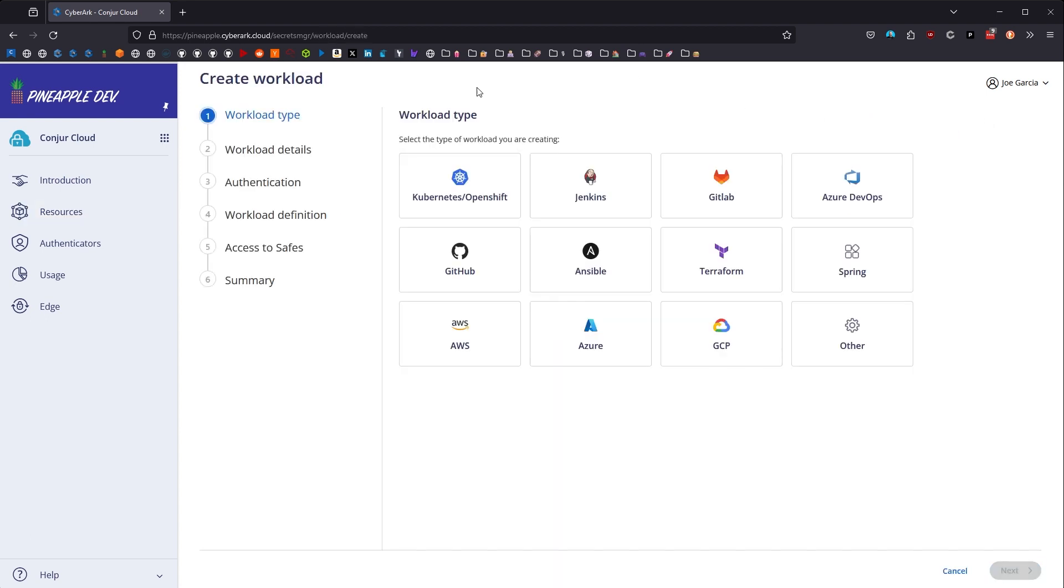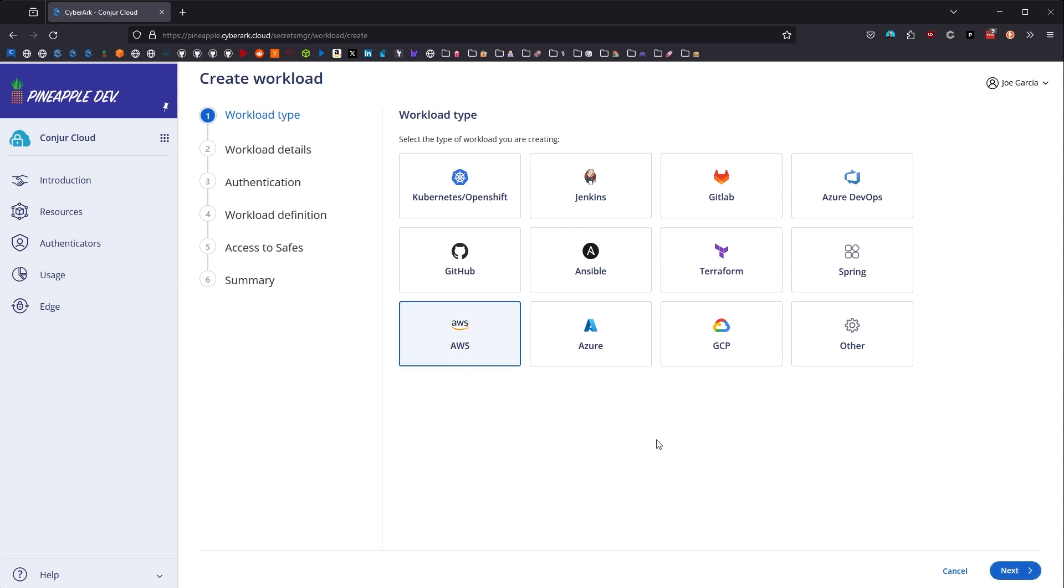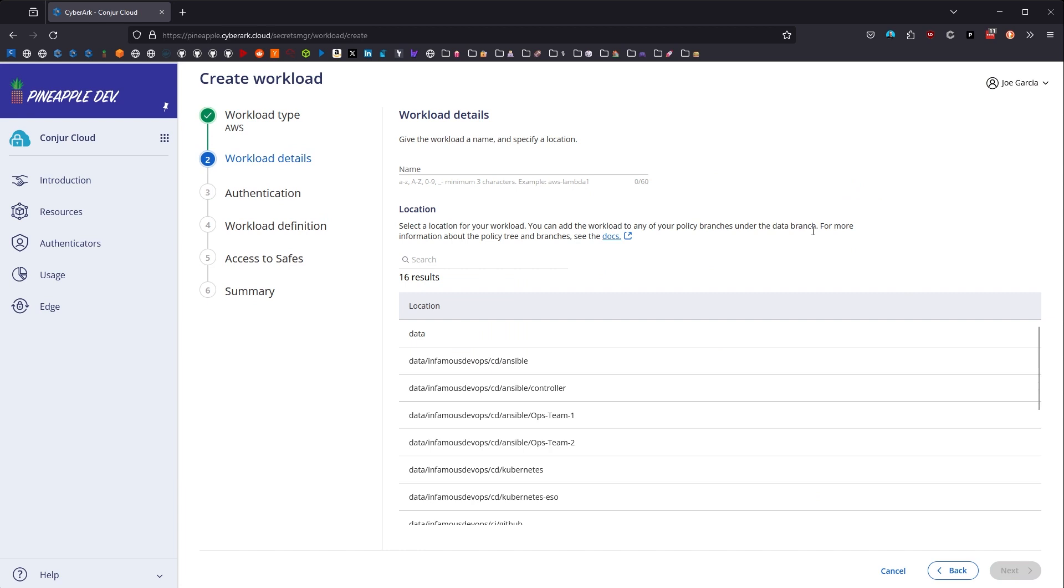So we'll click the button, and we're immediately presented with a myriad of options here that we can choose. If one of these options doesn't appear here, you can always choose other. Today, I think that I'm feeling a little AWS-y. So we're going to choose AWS and click Next.